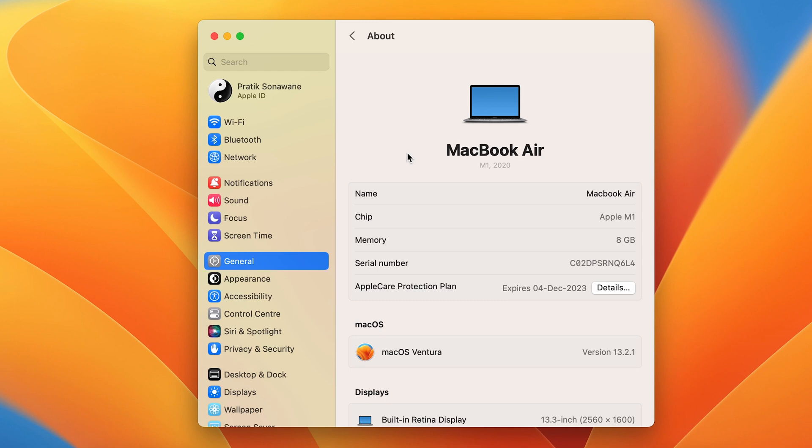...all the details related to your Mac. The very first option is Name, and the current name of my Mac is MacBook Air. This is also the name of AirDrop on my Mac. So if anyone tries to send me...